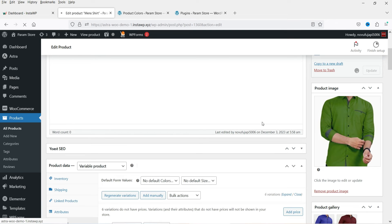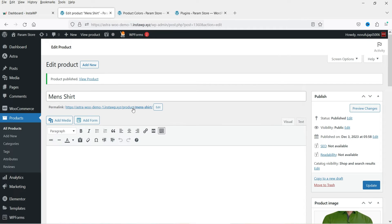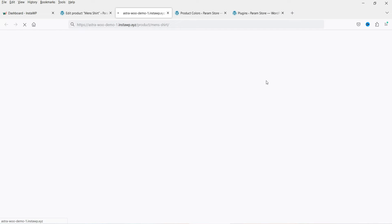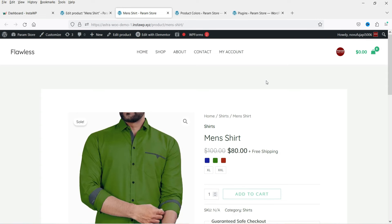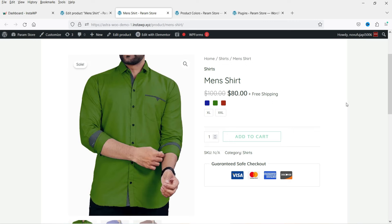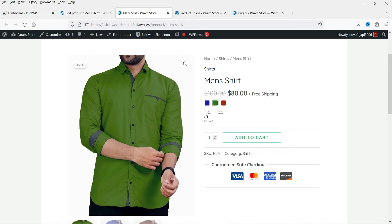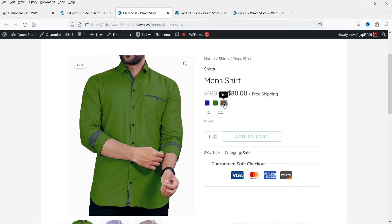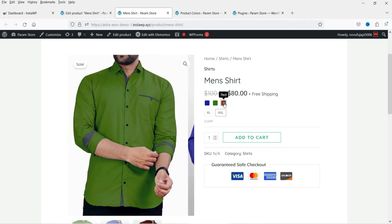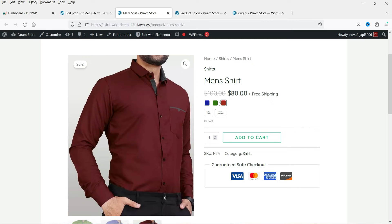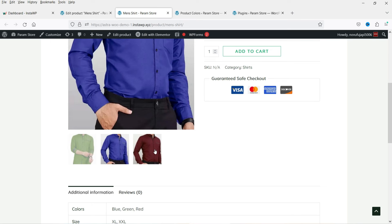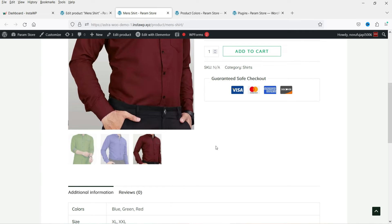We now have the colors and pricing set for each variation. Let's update the product and view it. This is the default layout of the variable product — you can see three different colors and two sizes. If you select Blue XL you see the blue image, Green XL shows the green image, Red XL shows the red image. However, you'll notice the gallery is still using the same three general images — it hasn't changed per variation yet.